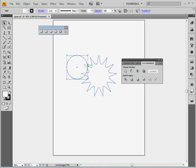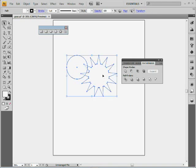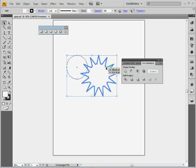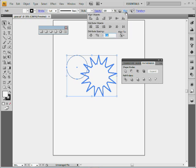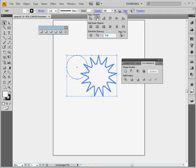All right, now I'm going to go to my selection tool, which is the letter V. I'll select these two here, and I want to actually align them together. So I'm going to click on the gear shape to make that the key object, so we align to the gear shape. I'll come to align up in the control panel up here, and I'll align them center on each other.